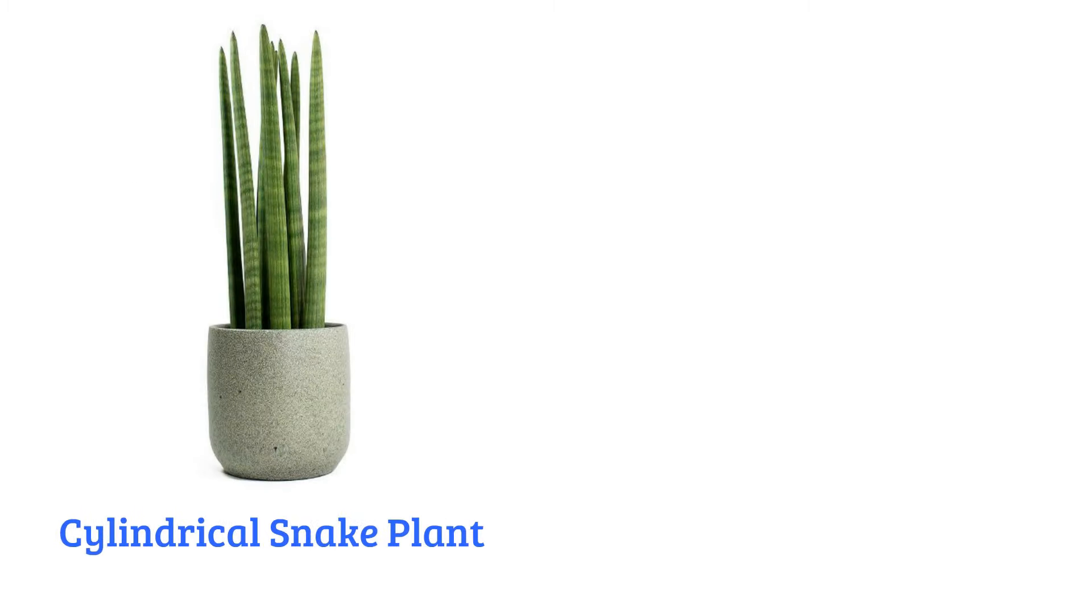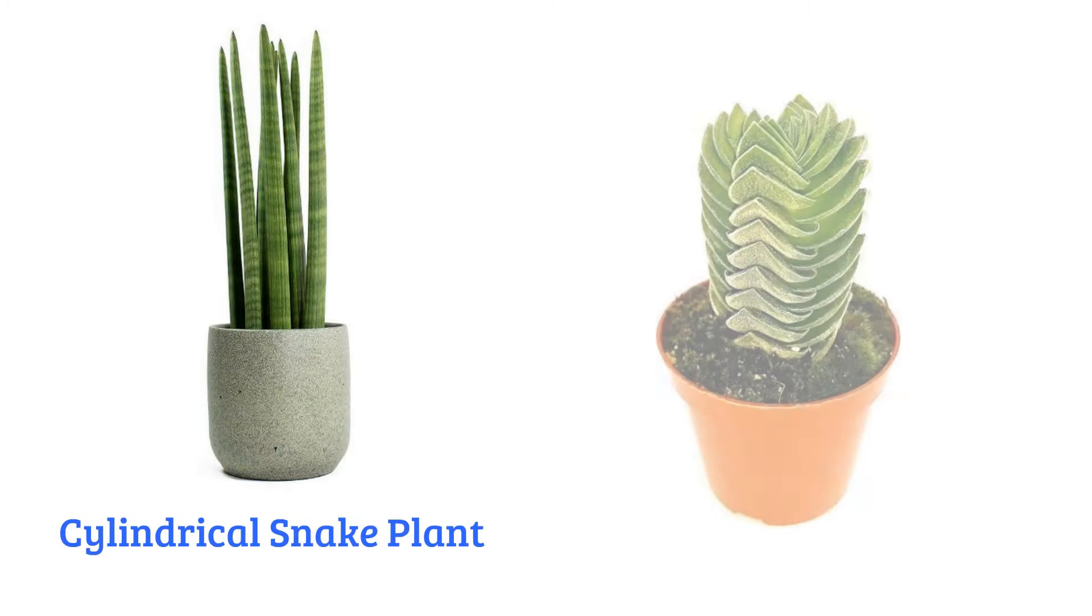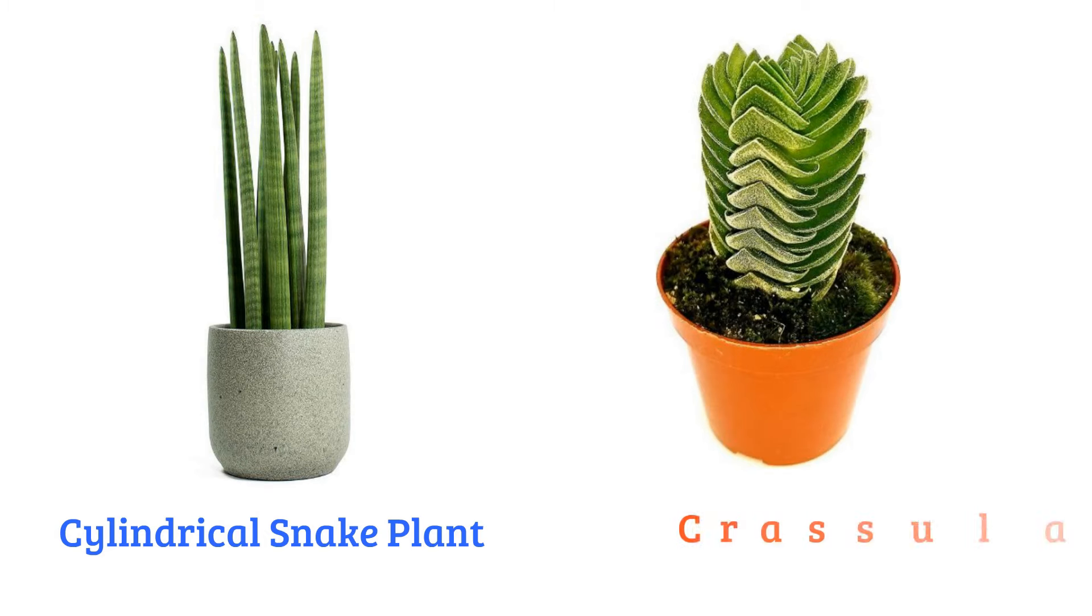Cylindrical snake plant, drastic crassula, Buddha's temple.